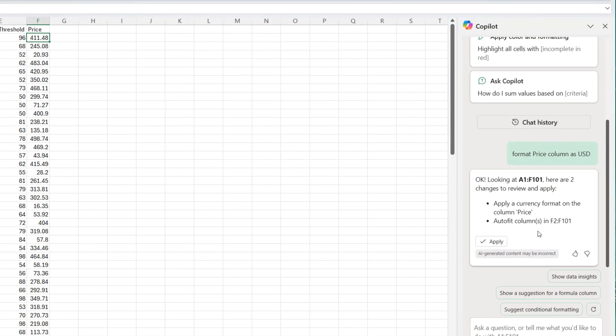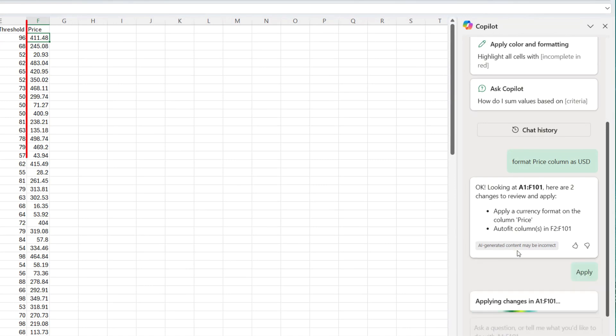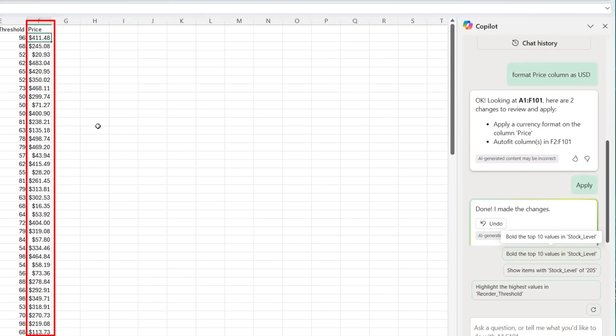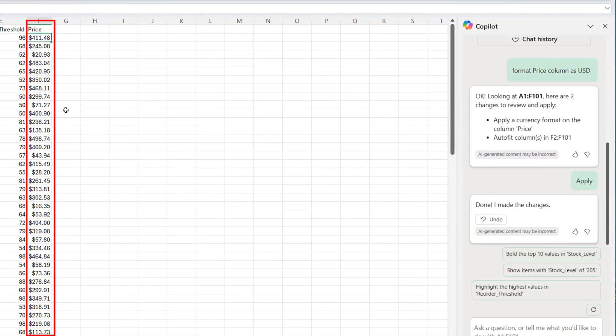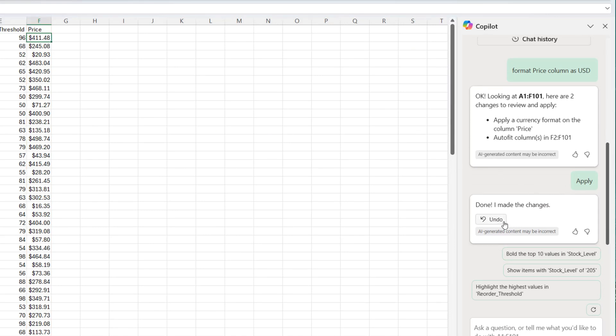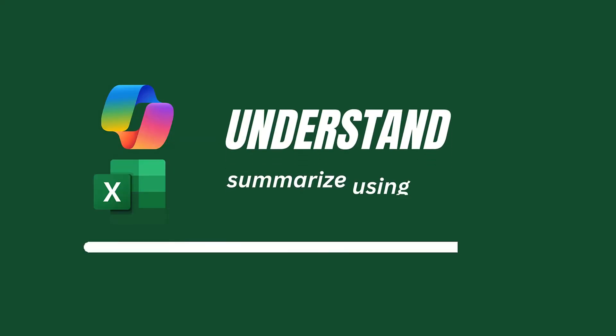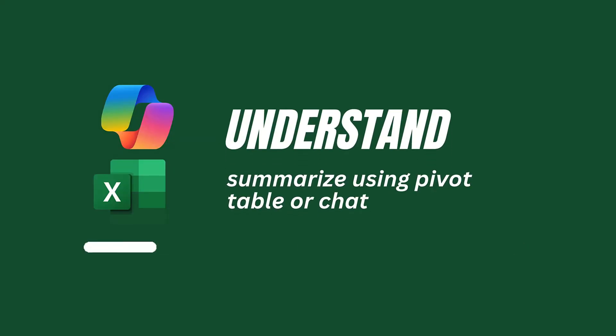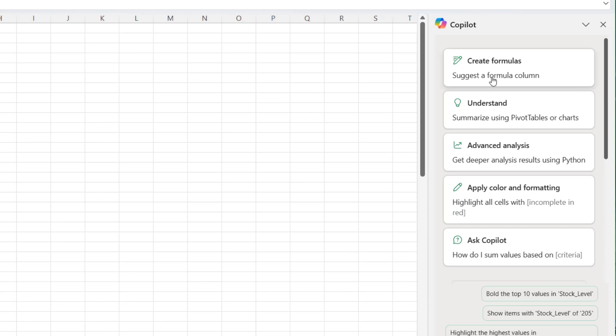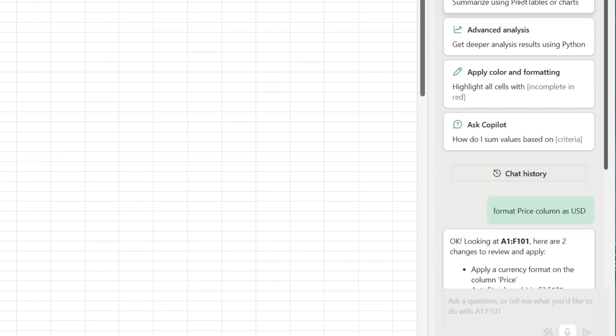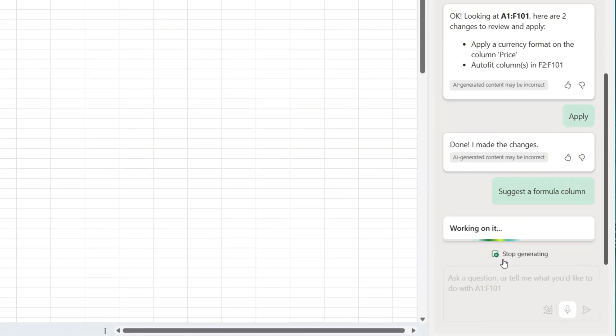So it has done something. When I click on apply, it's going to automatically, as you can see right there, it is done. The changes have been made. And you can also undo by just clicking on this button. It's going to undo the changes. Let's start engaging with each of the options that we have right here. The first would be to suggest a formula column.